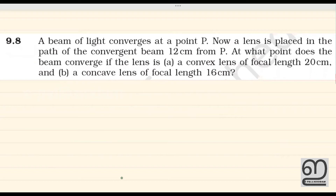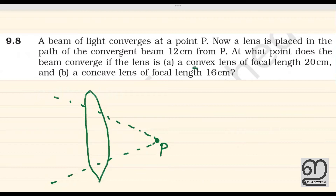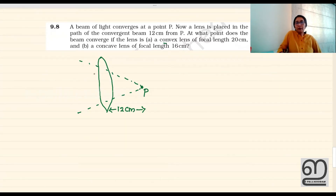A beam of light converges at point P. A lens is placed on the path of this convergent beam, 12 cm from point P. Here I have a convex lens. We have a converging beam incident on the convex lens. This convergence is at one point. If the lens is placed on the path of this convergence, then we have the lens formula to apply.